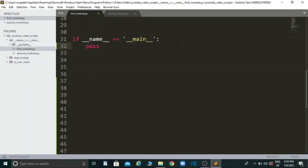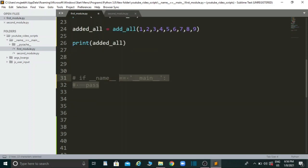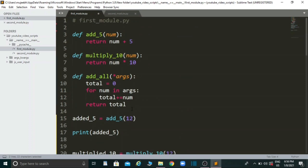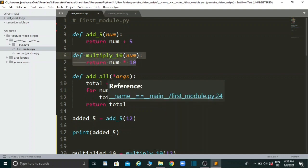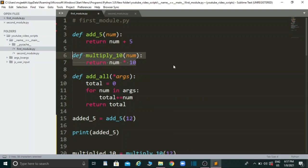To understand this statement better, let's take a small example. I've made three functions which are pretty useless in real life but serve our purpose today. The first function takes a number and adds five to it. The second function multiplies 10 to a number and returns the value. The third function takes an arbitrary number of arguments using `*args`.